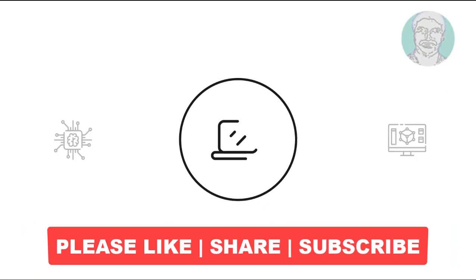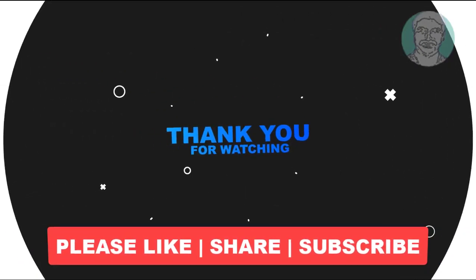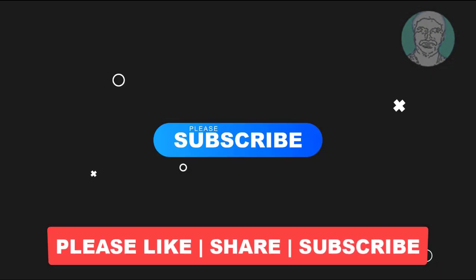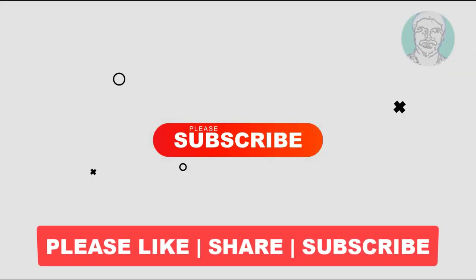I hope this video tutorial helps you. Please like, share, and don't forget to subscribe to my channel. Thank you very much. See you next video.